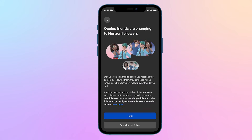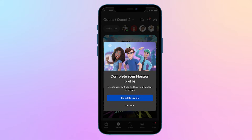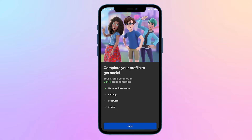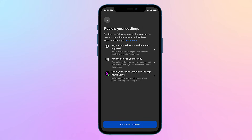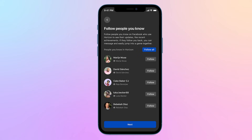Oculus friends are changing to MetaHorizon followers. As part of this change, your existing Oculus friends will become your followers, and you'll automatically follow them back. You can choose to unfollow or remove followers at any time. You can also choose your privacy settings, like whether you have a private profile, who can follow you, and who can see your activity. You can access these settings at any time from the MetaQuest mobile app.